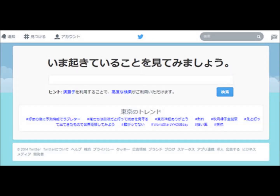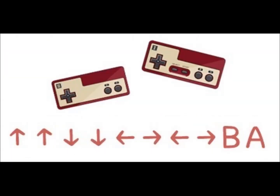Speaking of the Konami command — this is a famous hidden command that was used in Konami games. It is sometimes recorded as the world's most famous hidden command, even appearing in the Guinness Book of Records.